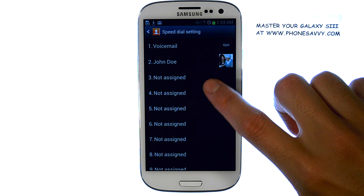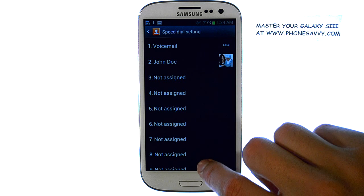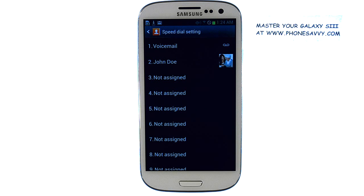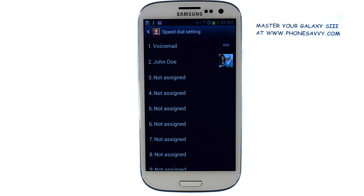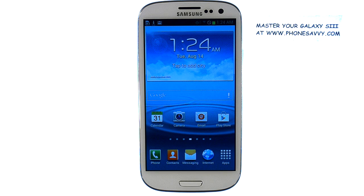Go through your speed dial list and assign all the people that you would like, and it will be saved until you change them at a later time. Visit PhoneSavvy.com to see more video walkthroughs on the Galaxy S3.